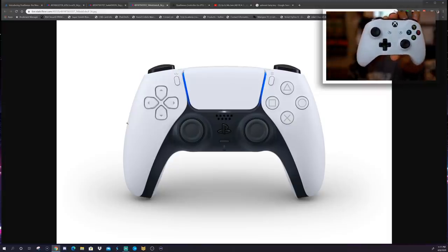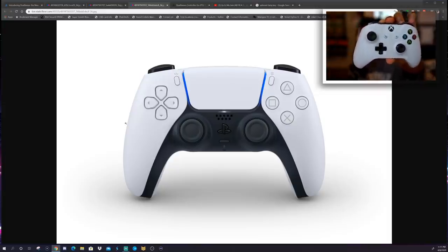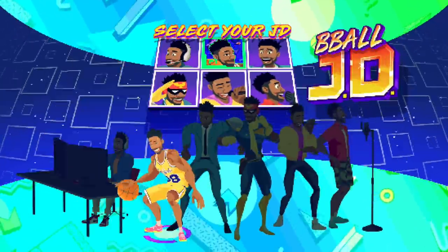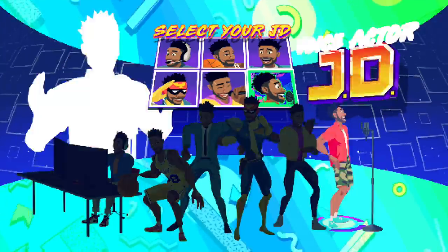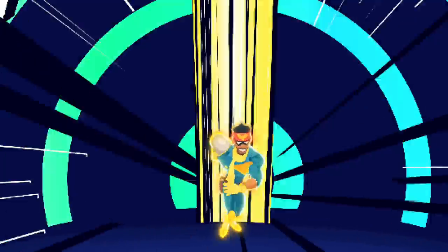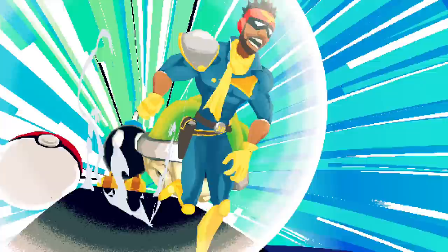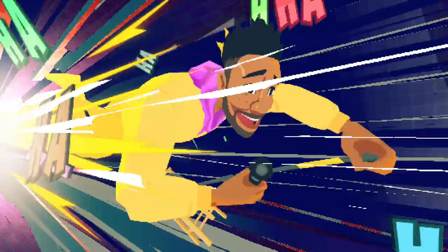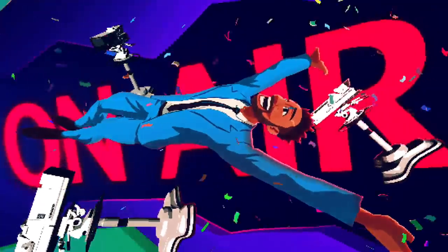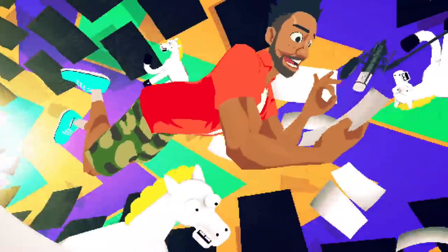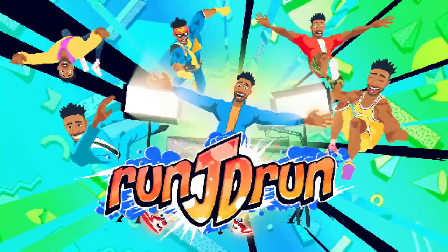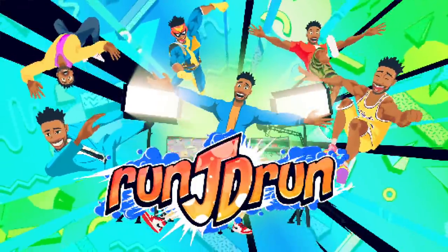I'm still not getting the exact same vibe of the Xbox controller. Howdy ho everybody, what's up, it's JD, welcome back to a new video.